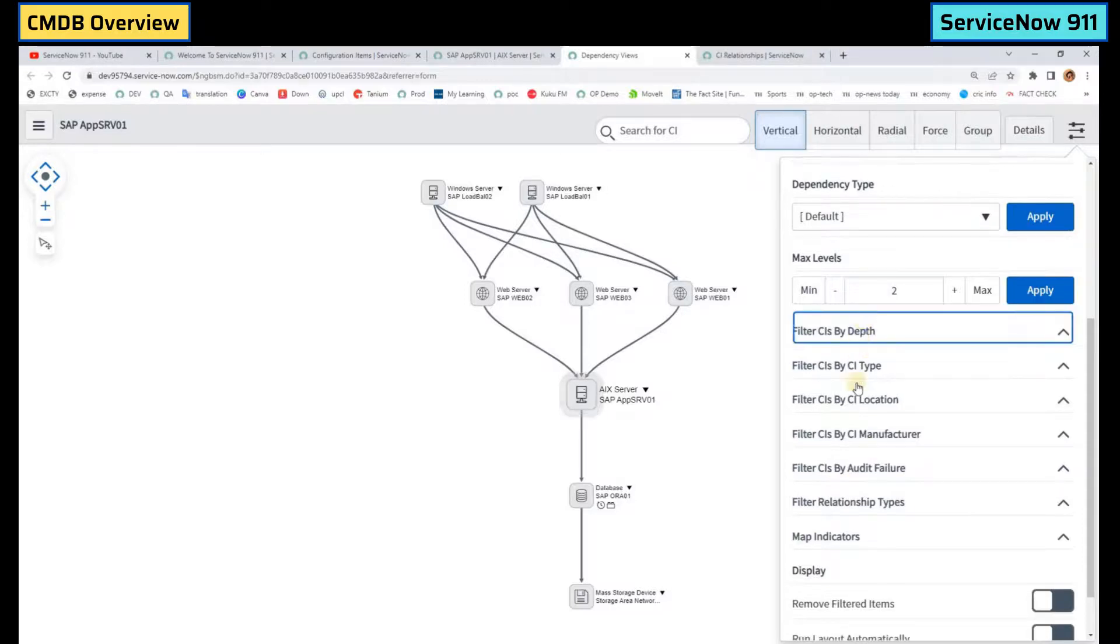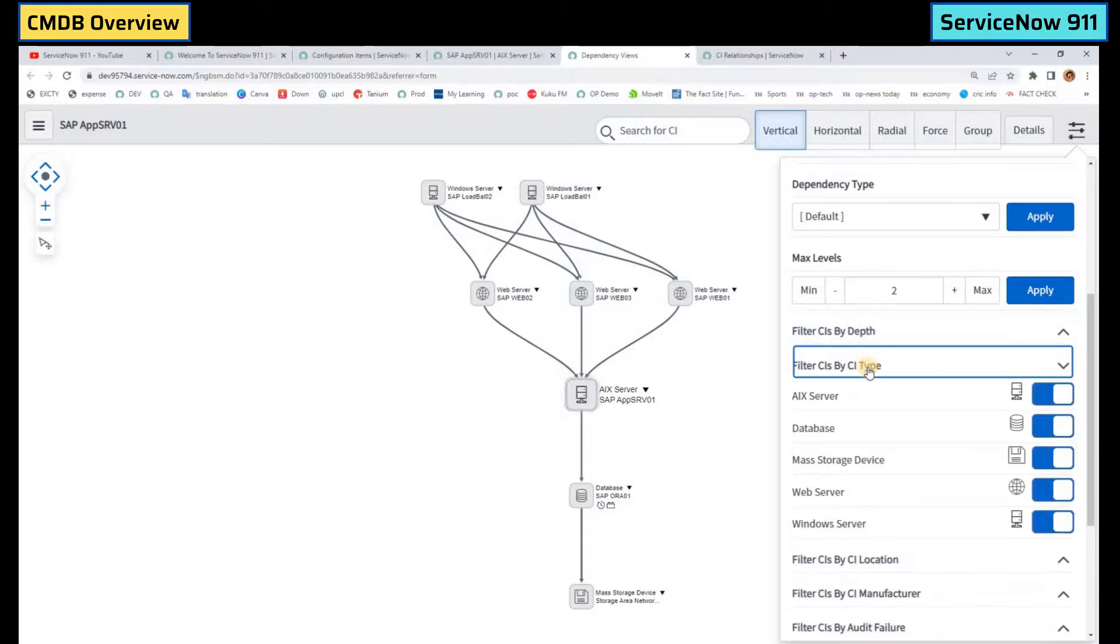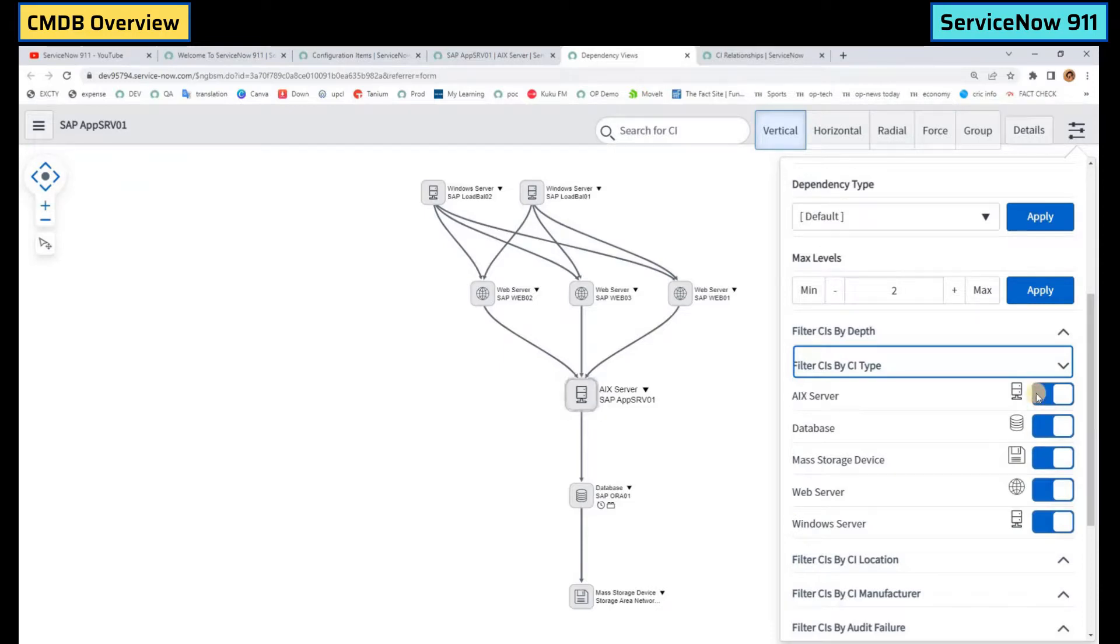You can add some default filters like filter by depth, filter by type. All the types which are available here can be displayed. You can hide the type which you don't want and you can unhide the one which you want to see.